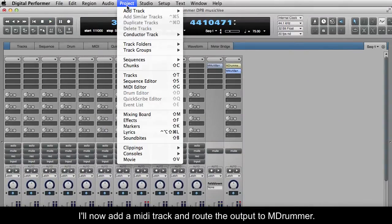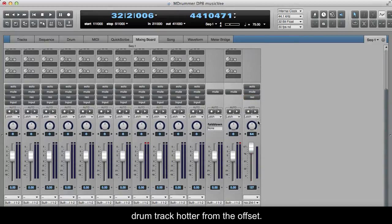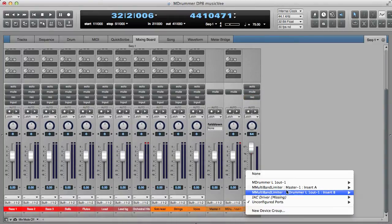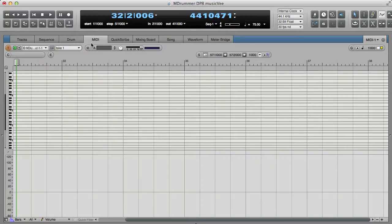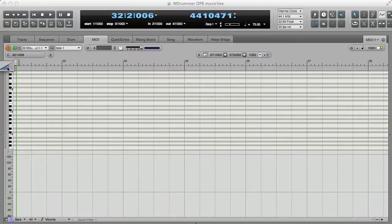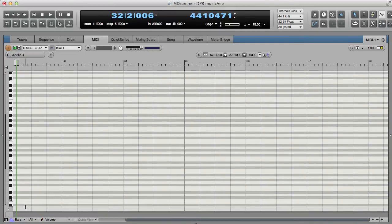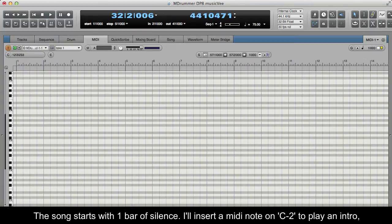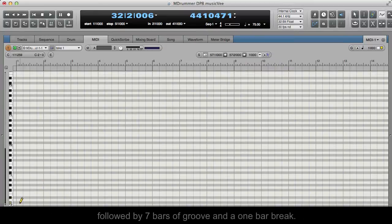I'll now add a MIDI track and route the output to MDRUMMER. The song starts with one bar of silence. I'll insert a MIDI note on C-2 to play an intro, followed by 7 bars of groove and a 1 bar break.